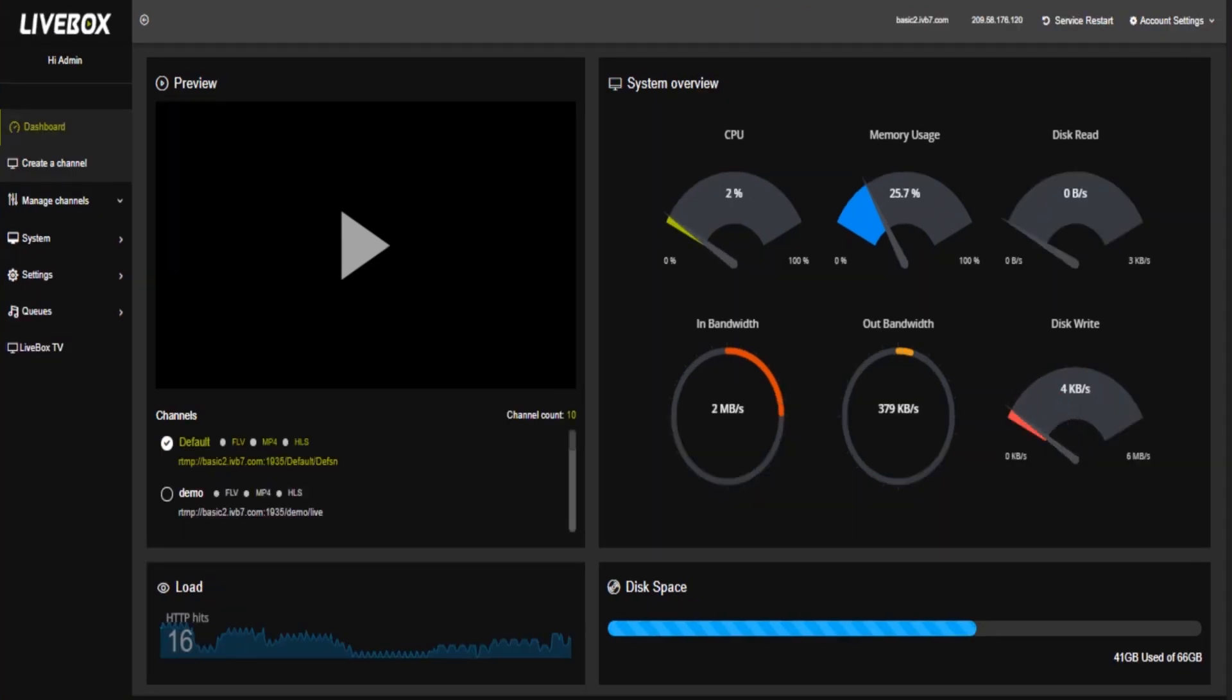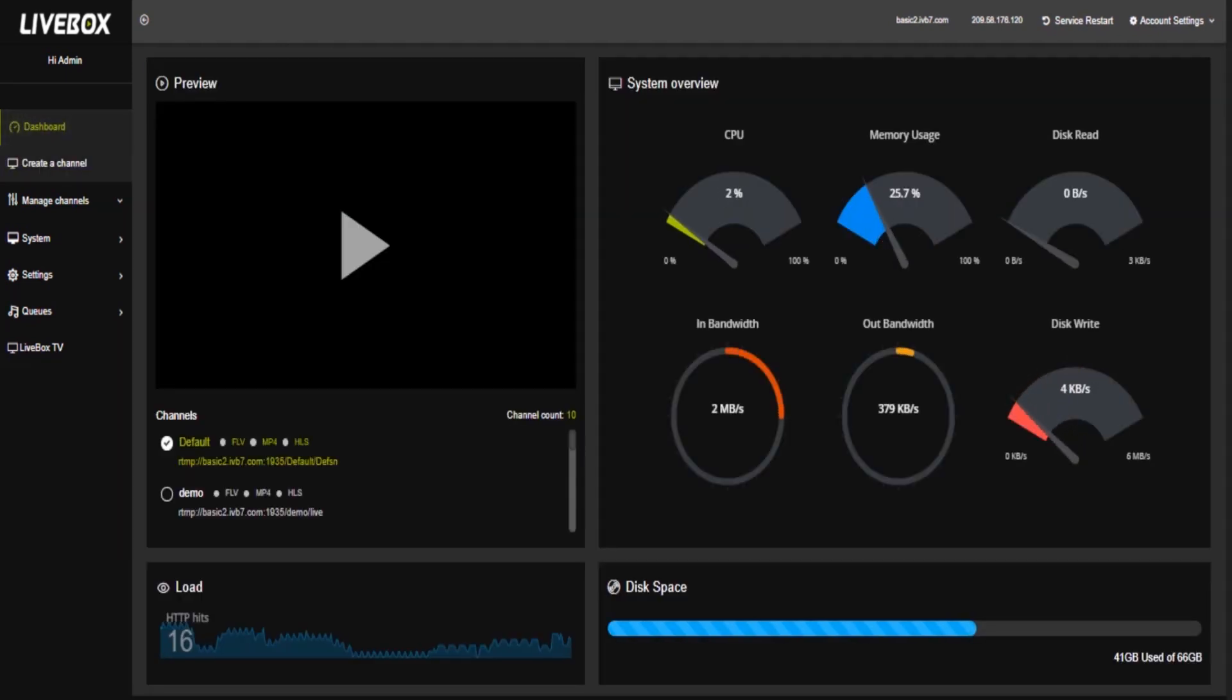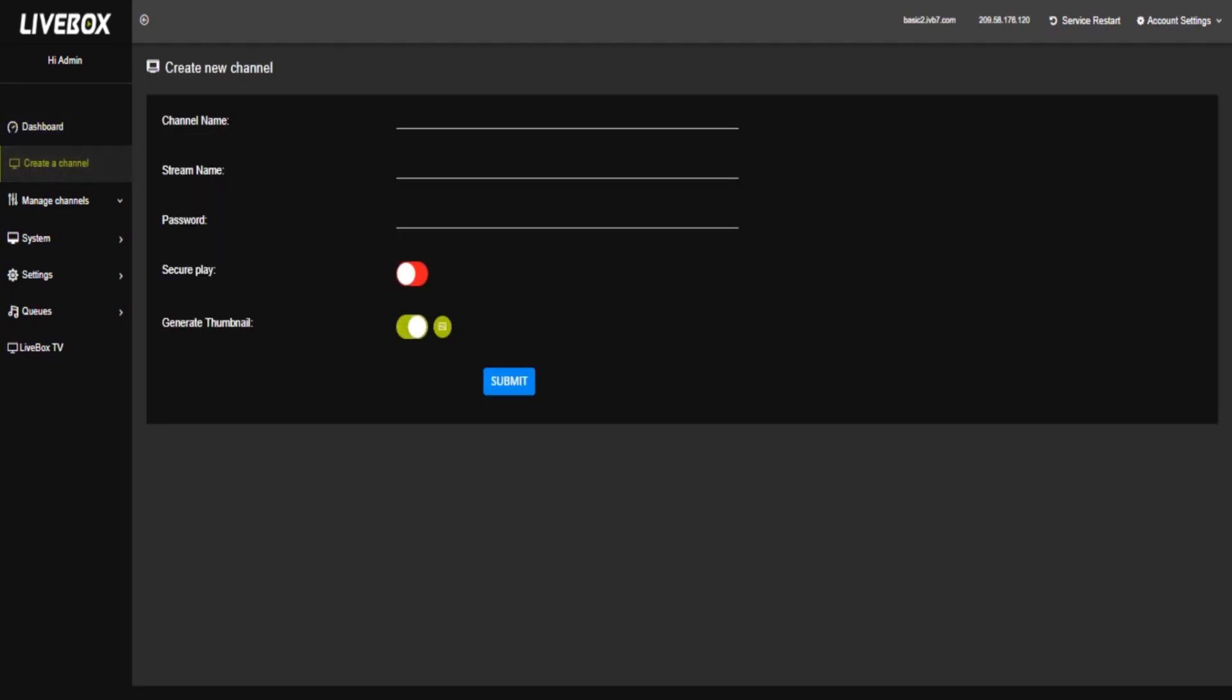Here in this, we want to create two channels for transcoding. So, select create a channel in Livebox. Here I'm going to create channel name as edit1 and streaming name as edit1 and password as edit123. Here, you can give any name for creating a channel.